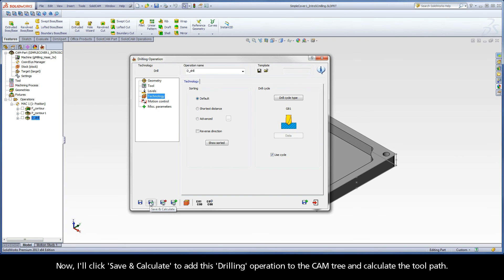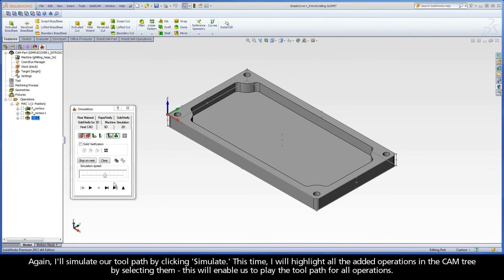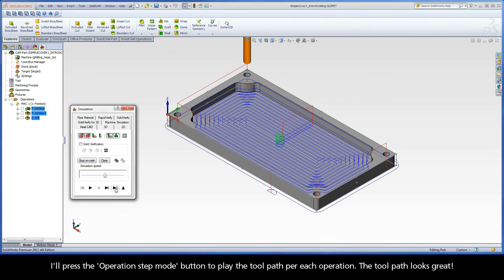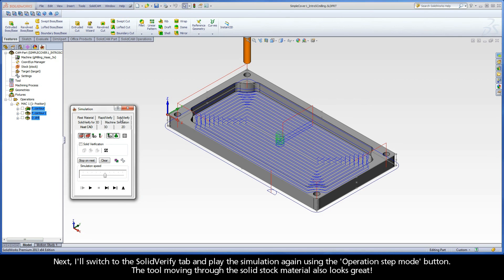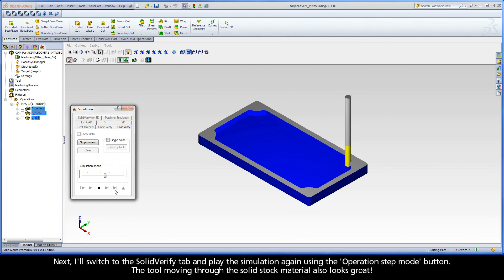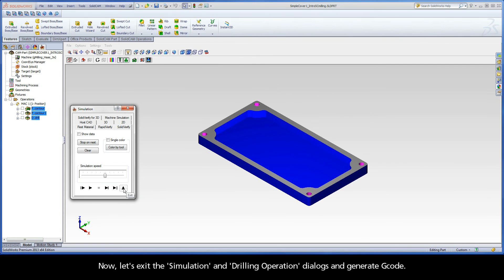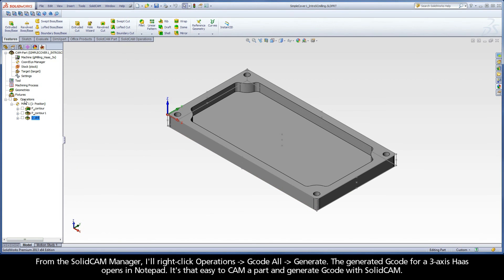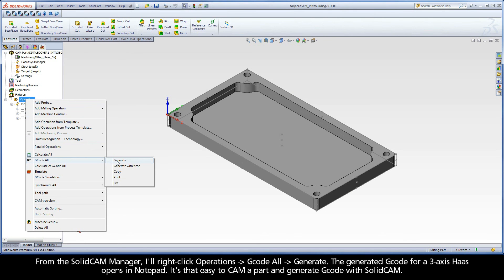Now I'll click Save and Calculate to add this drilling operation to the cam tree and calculate the toolpath. Again, I'll simulate our toolpath by clicking Simulate. This time, I will highlight all the added operations in the cam tree by selecting them. This will enable us to play the toolpath for all operations. I'll press the Operation Step Mode button to play the toolpath per each operation. The toolpath looks great. Next, I'll switch to the Solid Verify tab and play the simulation again using the Operation Step Mode button. The tool moving through the solid stock material also looks great.